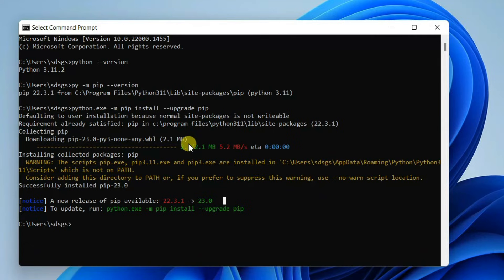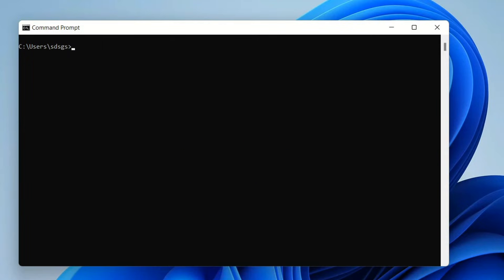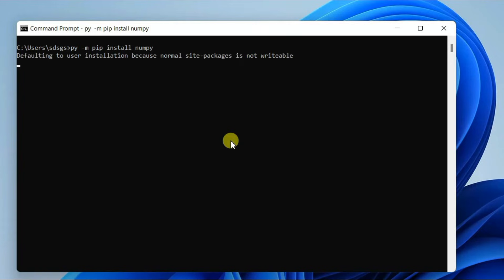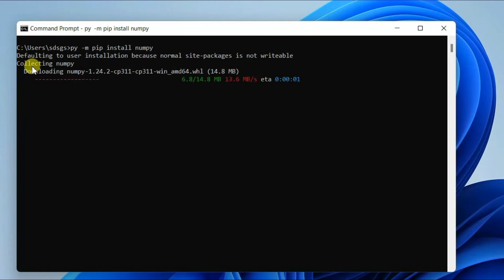It is very important to upgrade your pip before installing any Python packages. Let's clear everything and start installing our packages. To install NumPy, just simply type 'py -m pip install numpy', hit Enter, and there you go.